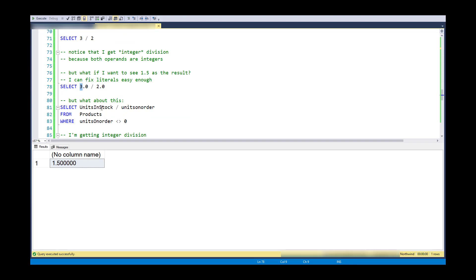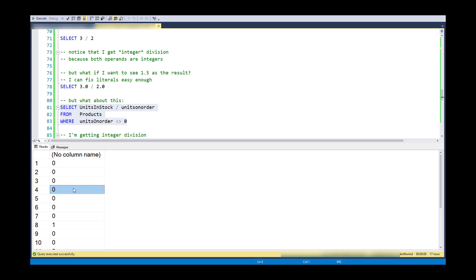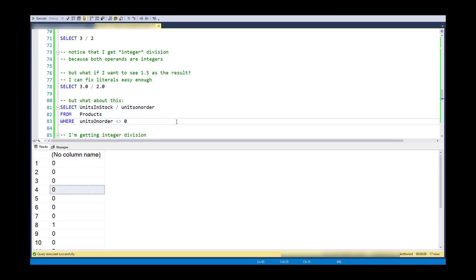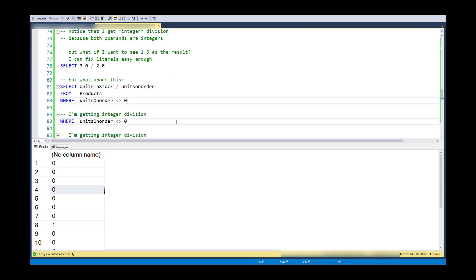what if I don't have control over the fields involved? So I happen to know that in the Northwind database, the products table, units in stock is an integer. Units on order is an integer. And just to avoid a division by 0, I've put this not equal to 0 in the where clause. So what I get is results of all whole numbers, 0, 1, and 2. So I'm getting integer division here.